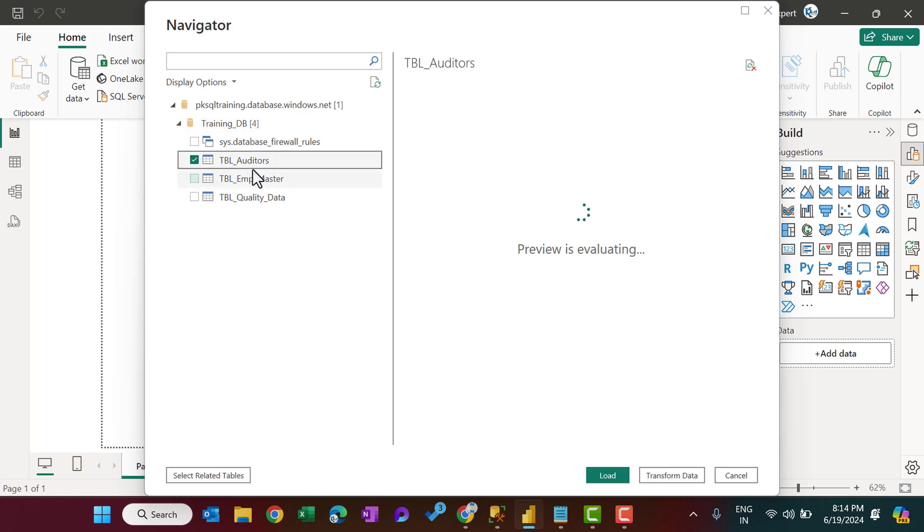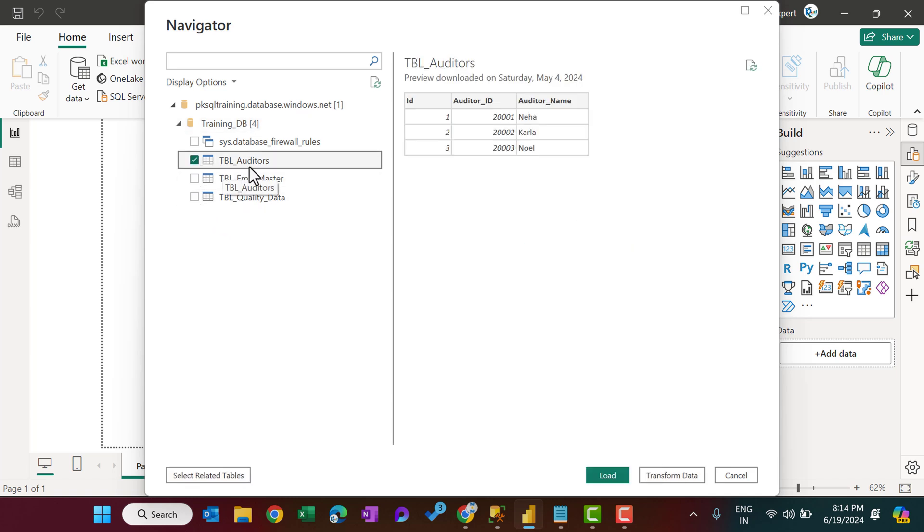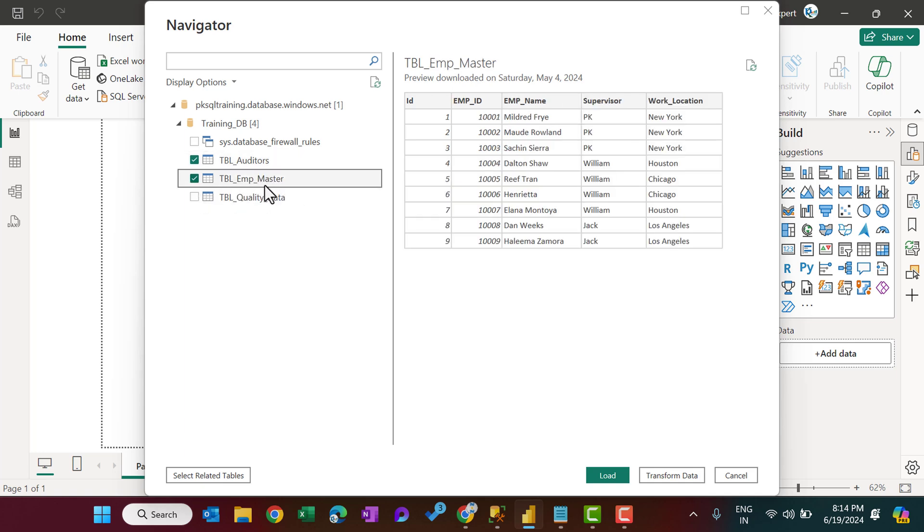I have here three tables. So let's say I am checking this TBL_auditors and TBL_employee_master, and let's click on Transform Data.